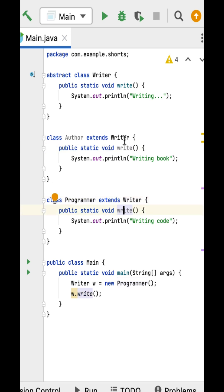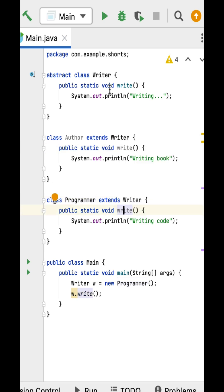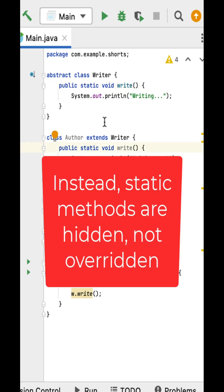However, it's important to note that static methods are not overridden in the same way as instance methods. Instead, static methods are hidden, not overridden.